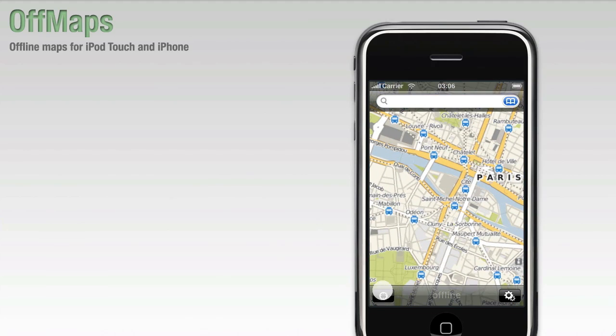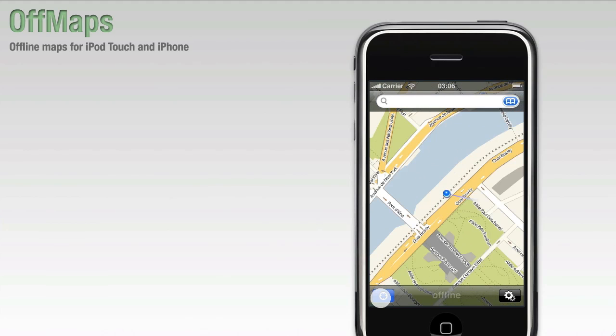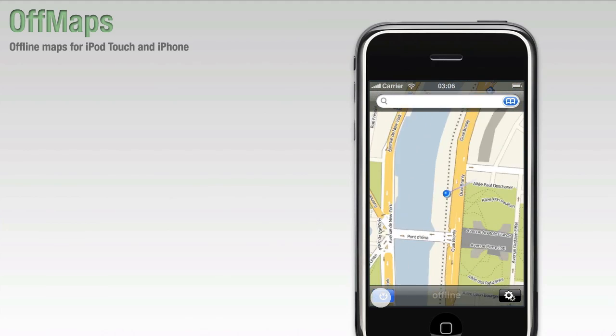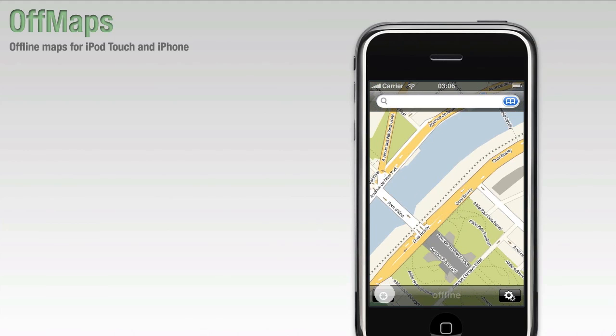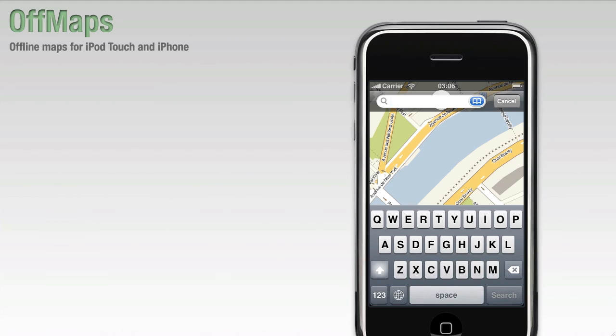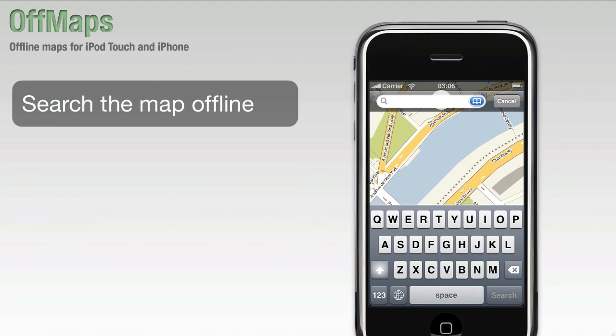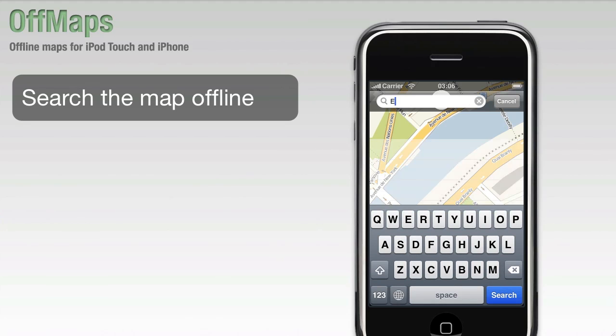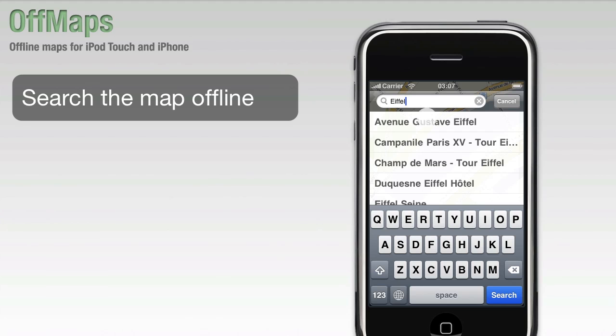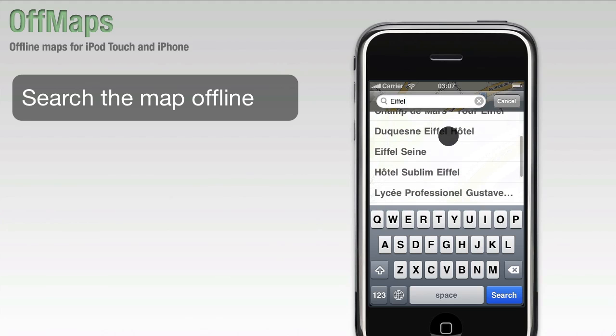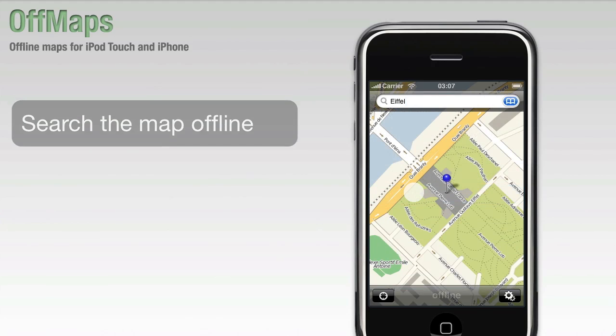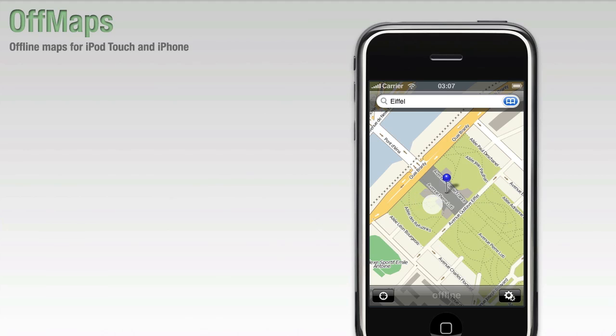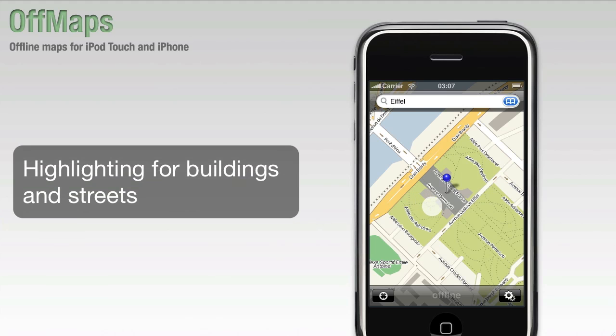You can also see your current location and search directly from the map view. Let's try and find the Eiffel Tower. There it is. OffMaps not only shows you where things are located on the map, but also shows you the geometry and shape of buildings and streets.